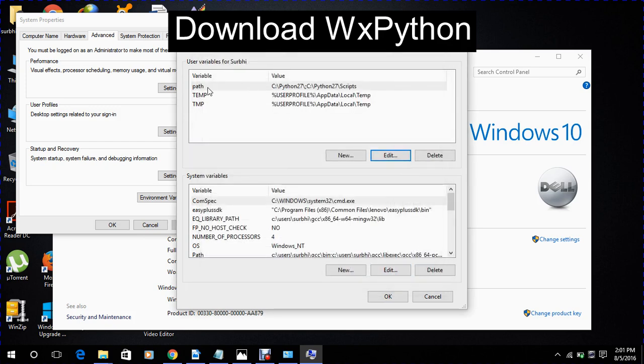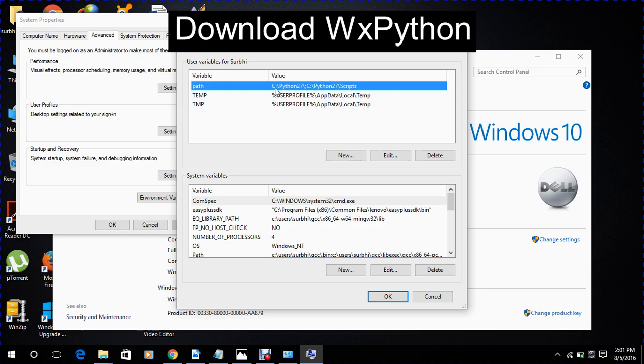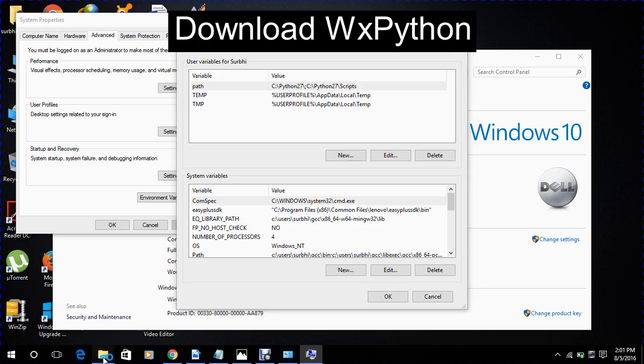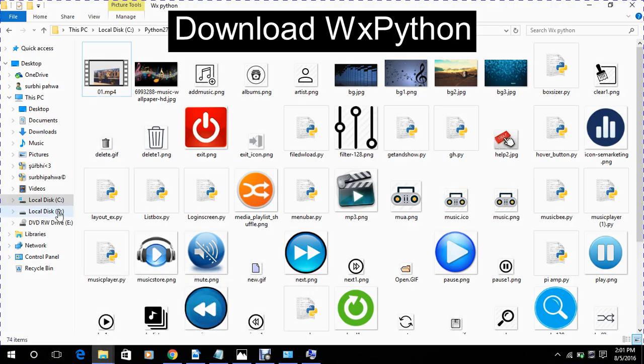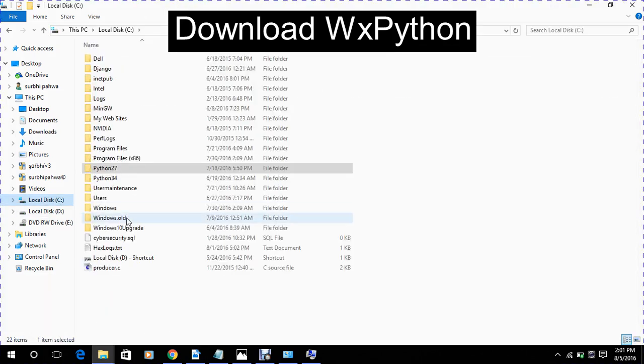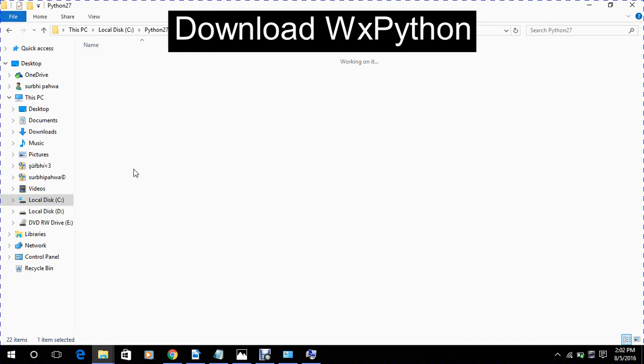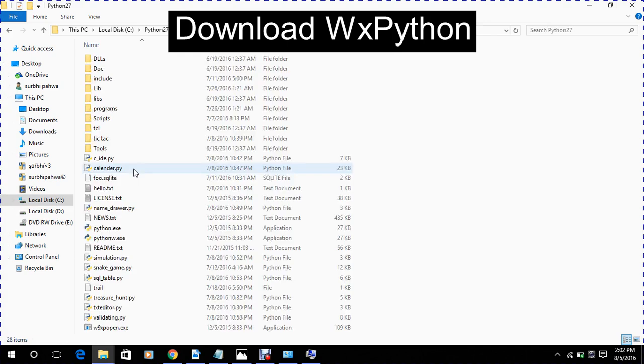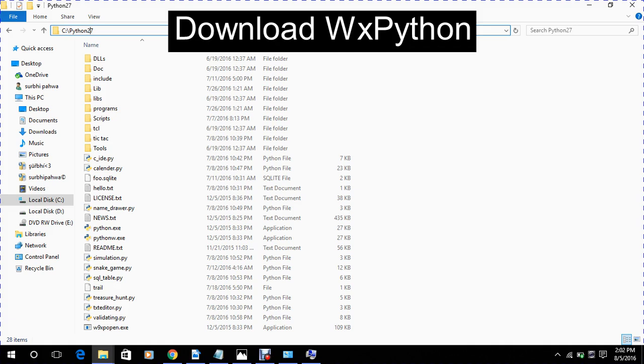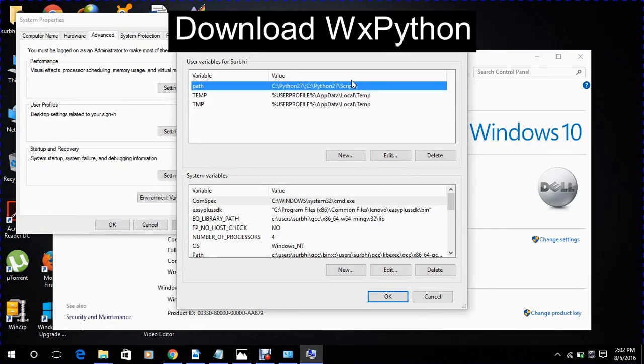We will set new path variable. What will be the value of this? It means where is your Python27 installed? We will copy this address and save it as path in this.